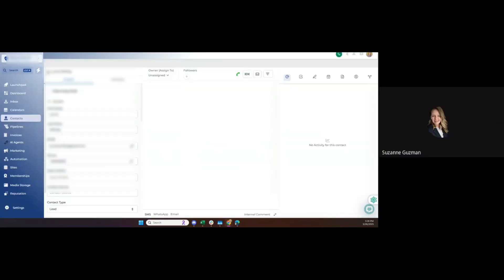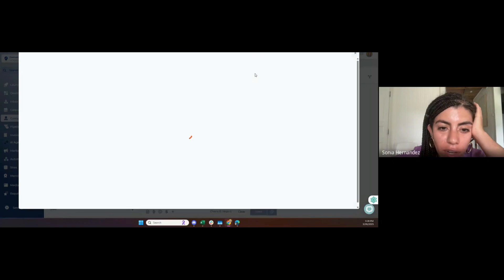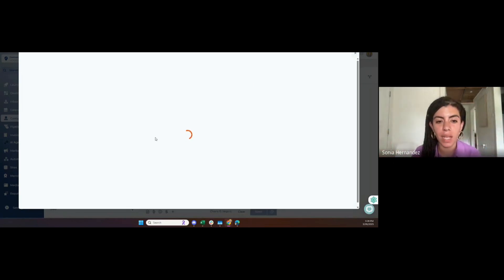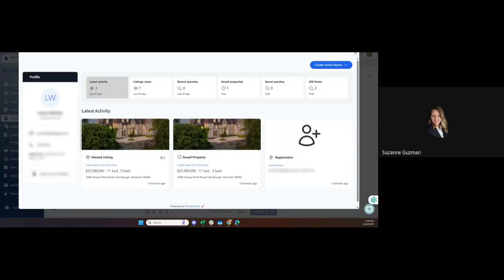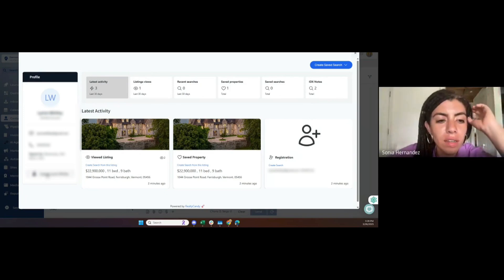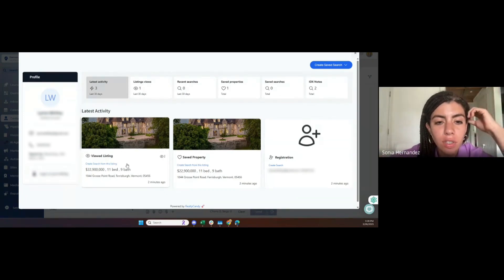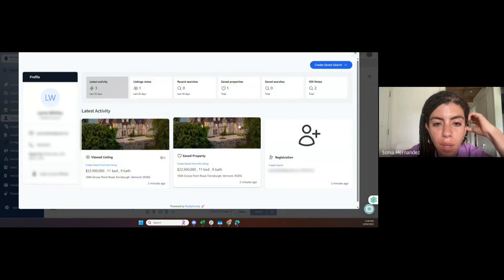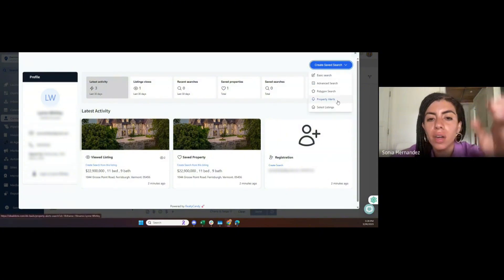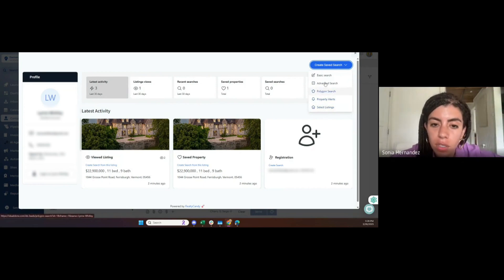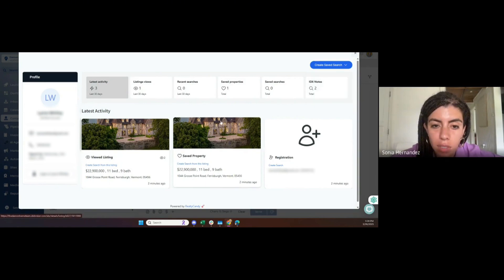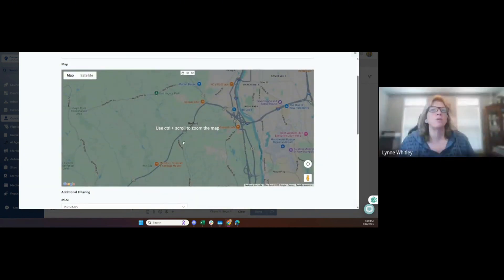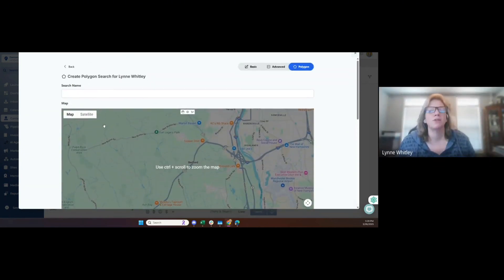Right next to the little green phone you'll see there's an IDX button. If you click on that, you'll get like a mini version of that big dashboard, but this is the activity only for this lead. You're able to create saved searches for them using like a polygon, the advanced search, or the basic search. You're going to be able to set up the property alerts to select listings, and they can even log in as the lead right there.